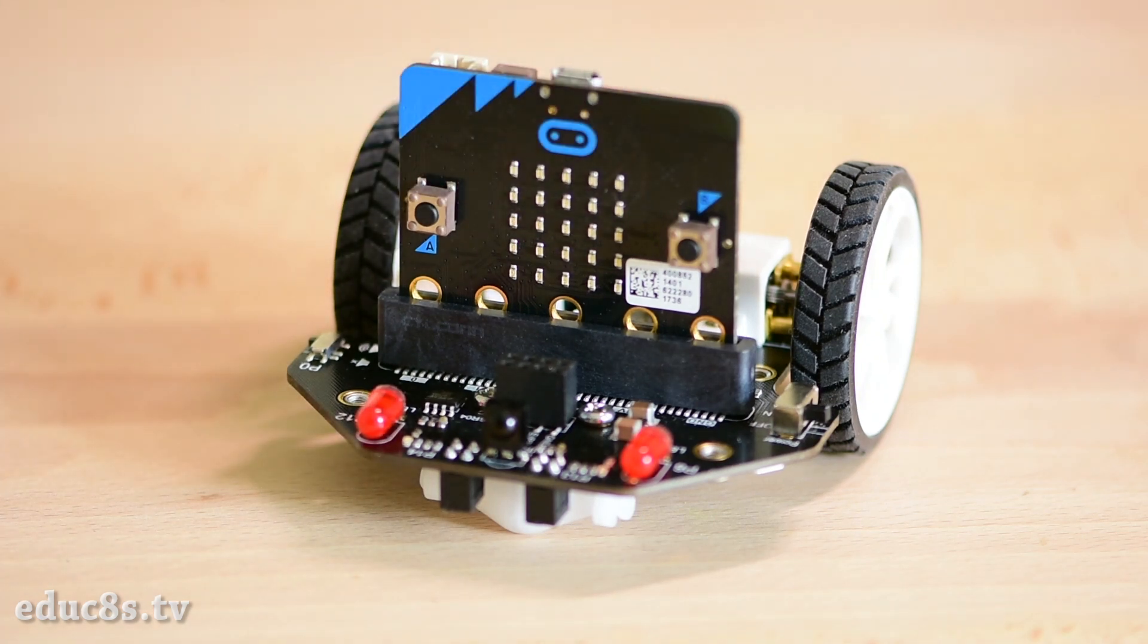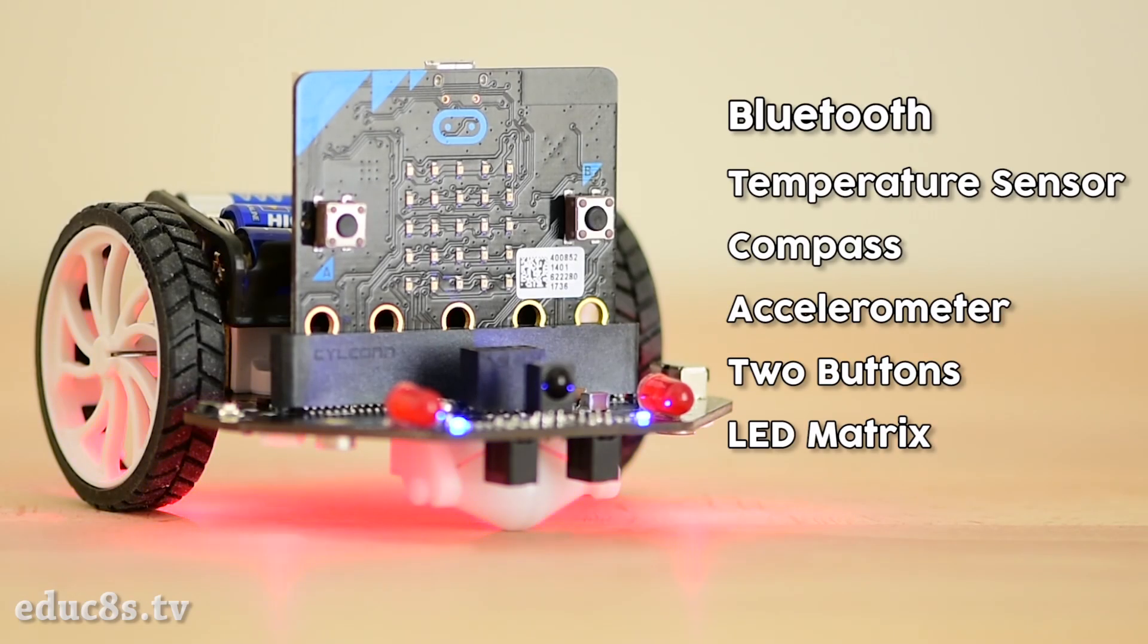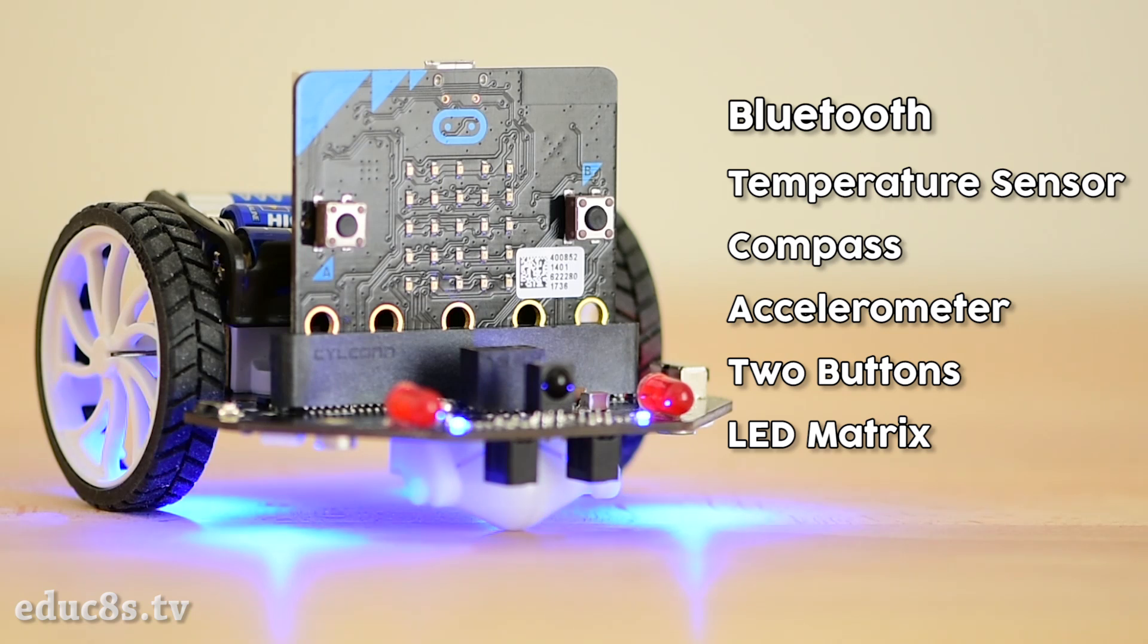The brains of the robot is going to be the microbit board which goes in this slot. In addition to the features of the robot kit, the microbit board offers Bluetooth, a temperature sensor, a compass, an accelerometer, two buttons and an LED matrix. Amazing stuff!